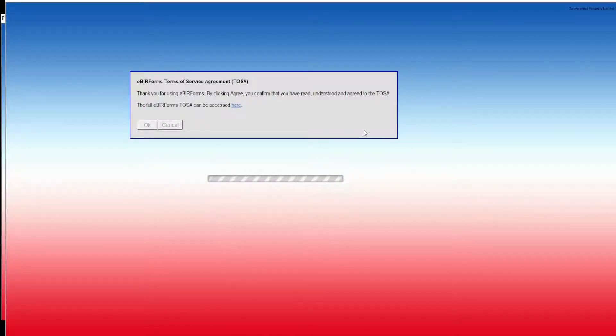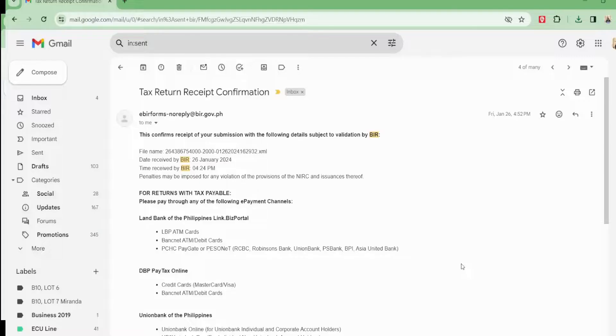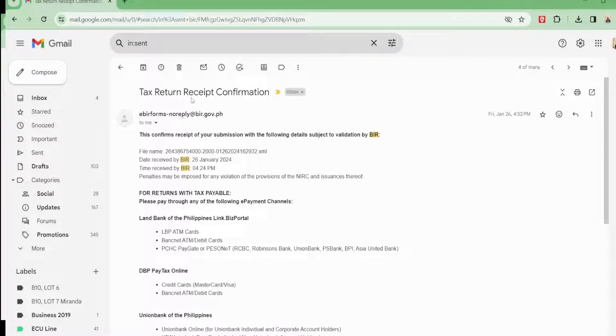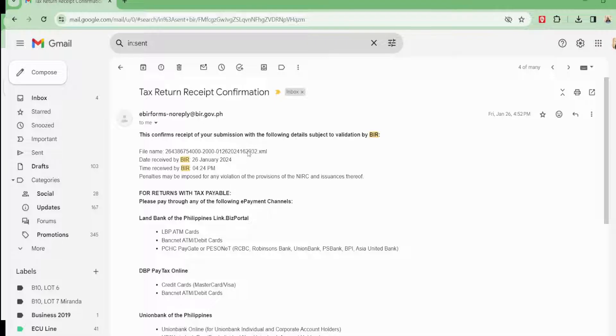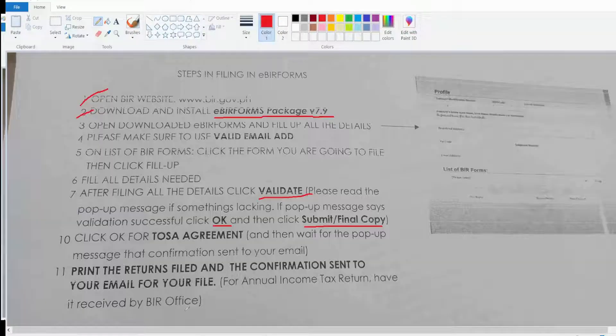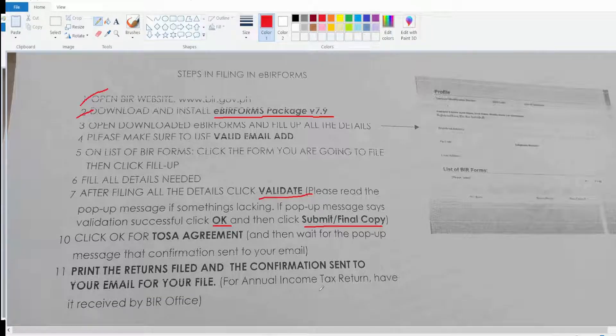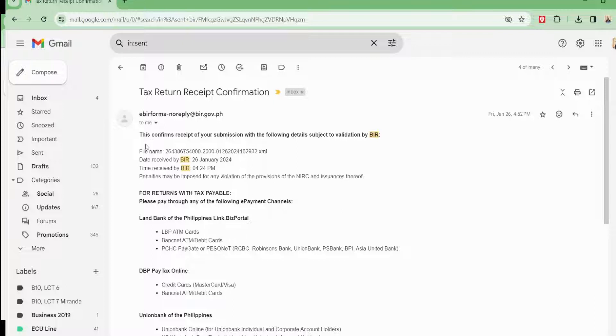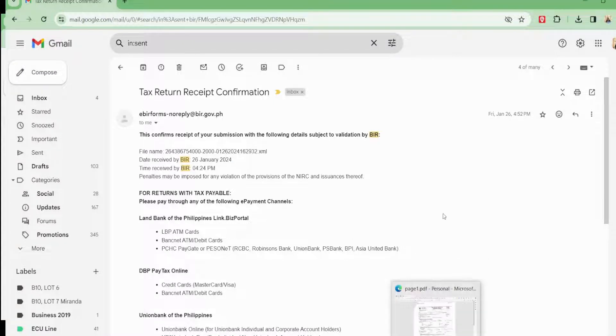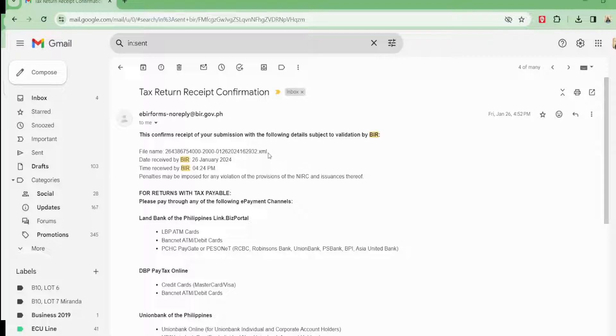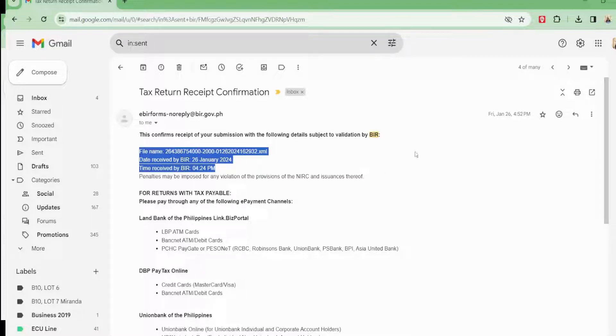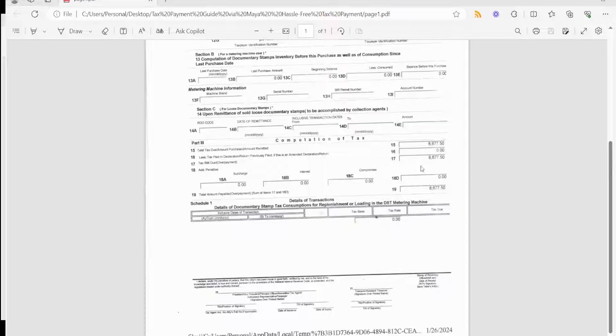After you do this, that's when you receive the email, and that's going to be your reference to proceed and pay with Maya. After that, you're going to receive this tax receipt confirmation from BIR. This will be your reference to proceed and pay with Maya. You have to print the BIR form because if you look at it, you cannot see the amount here. That's why you also need to print the final copy of your BIR form, which is this one.